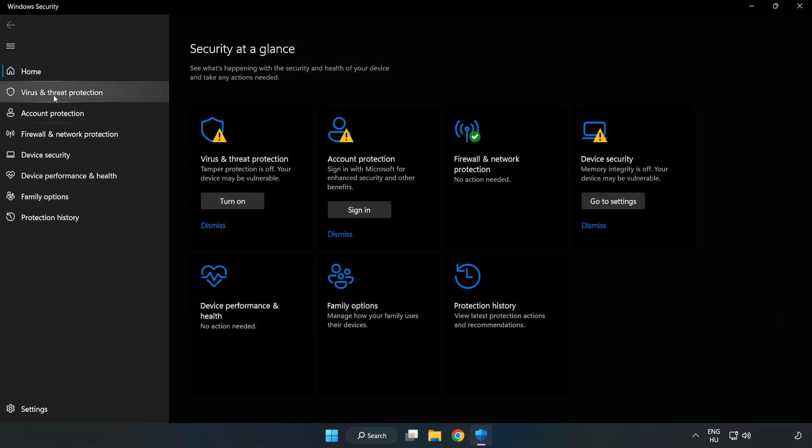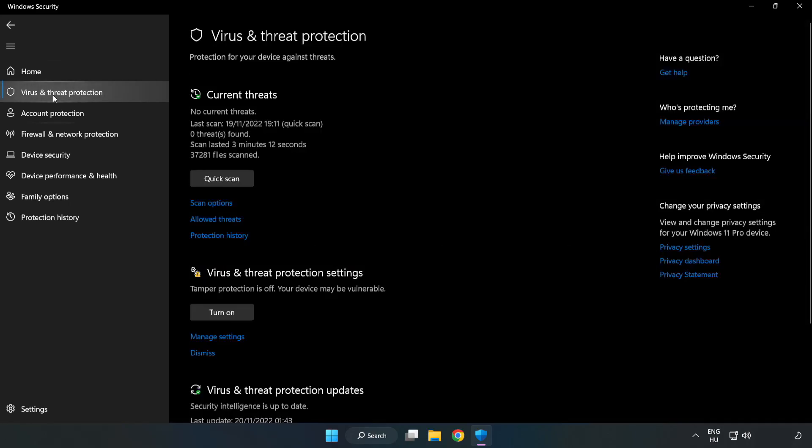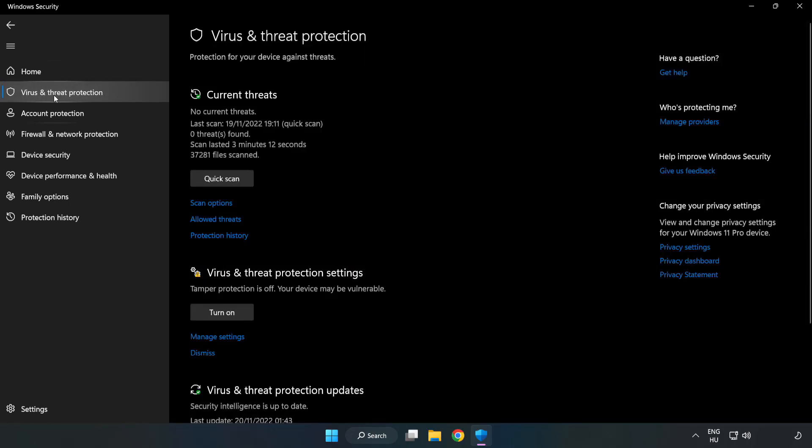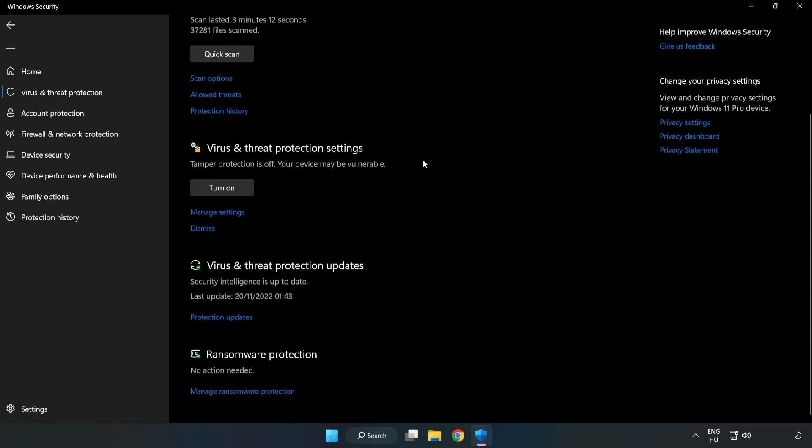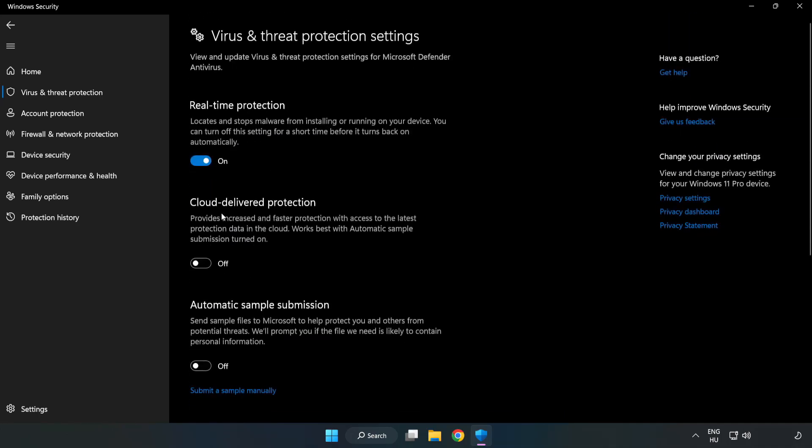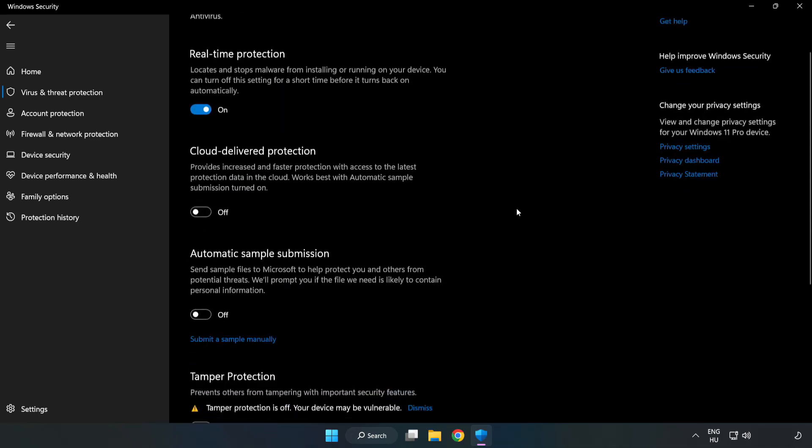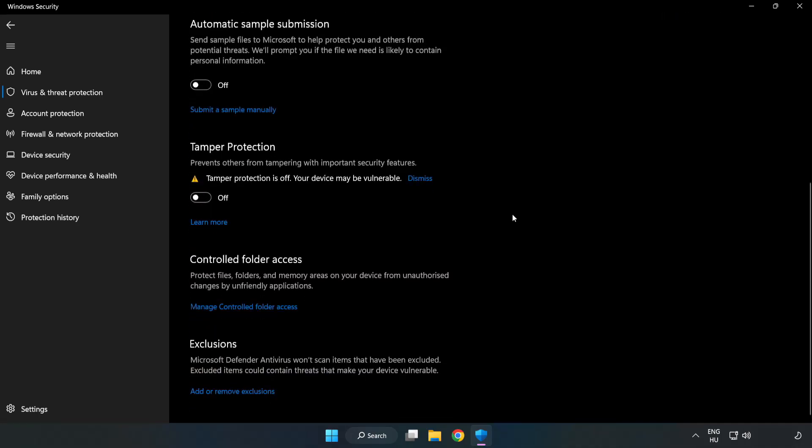Click virus and threat protection. Scroll down. Click manage settings. Scroll down. Click add or remove exclusions.